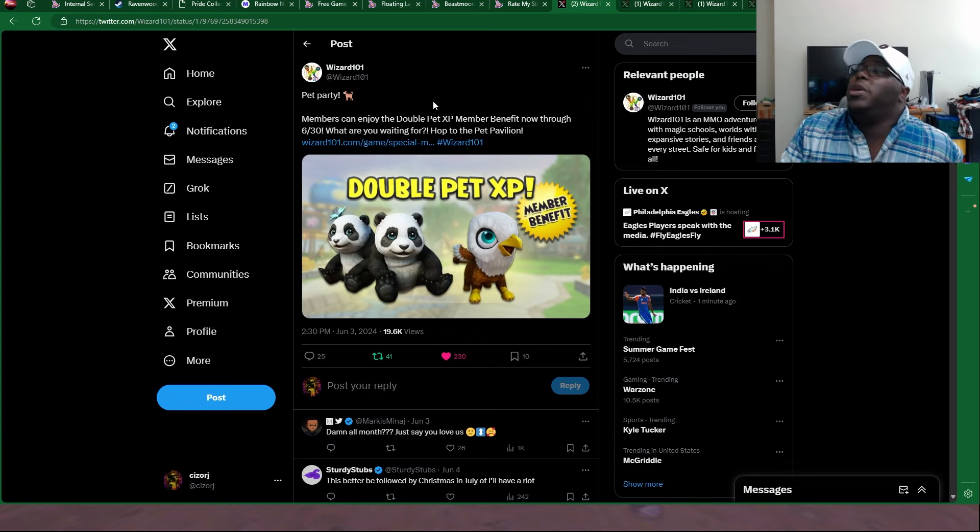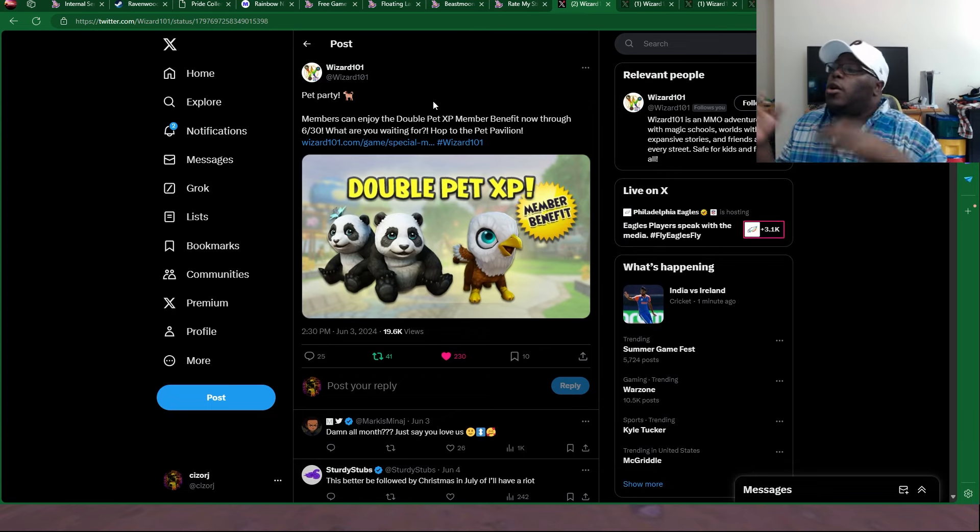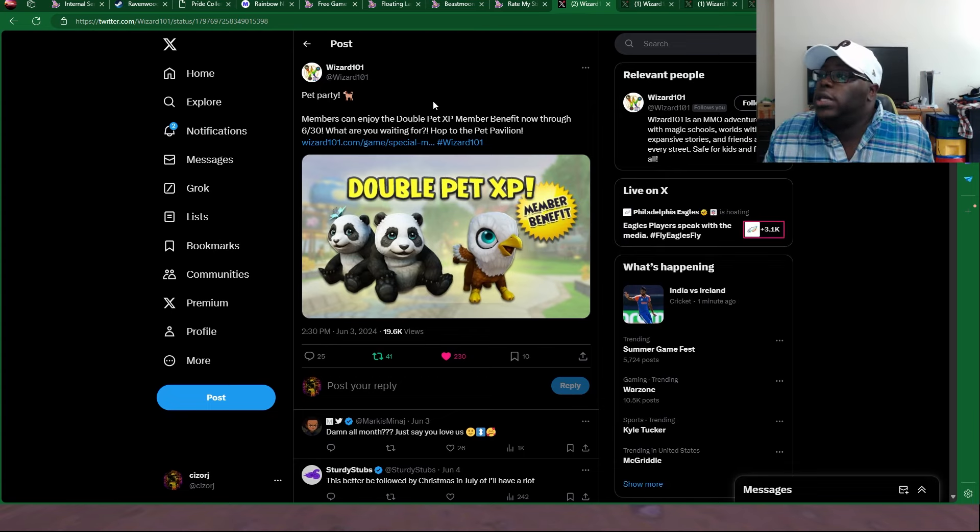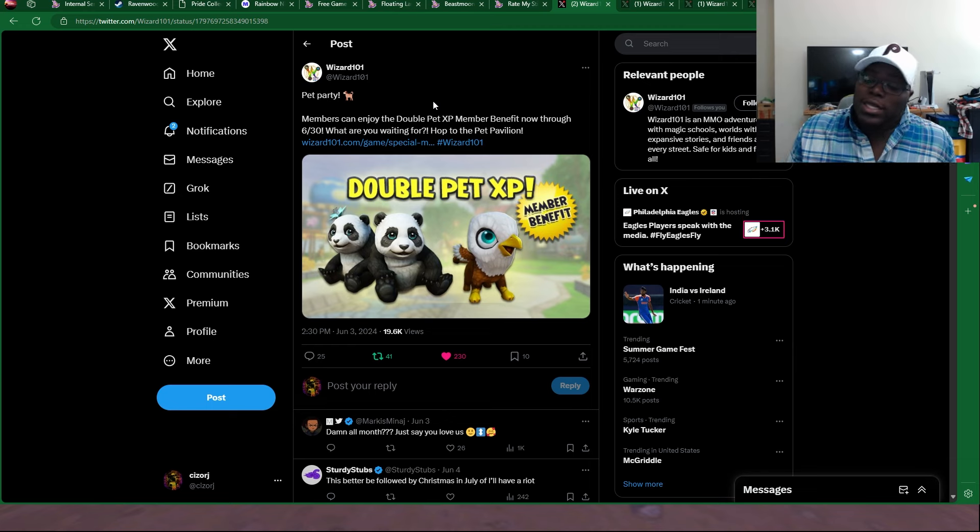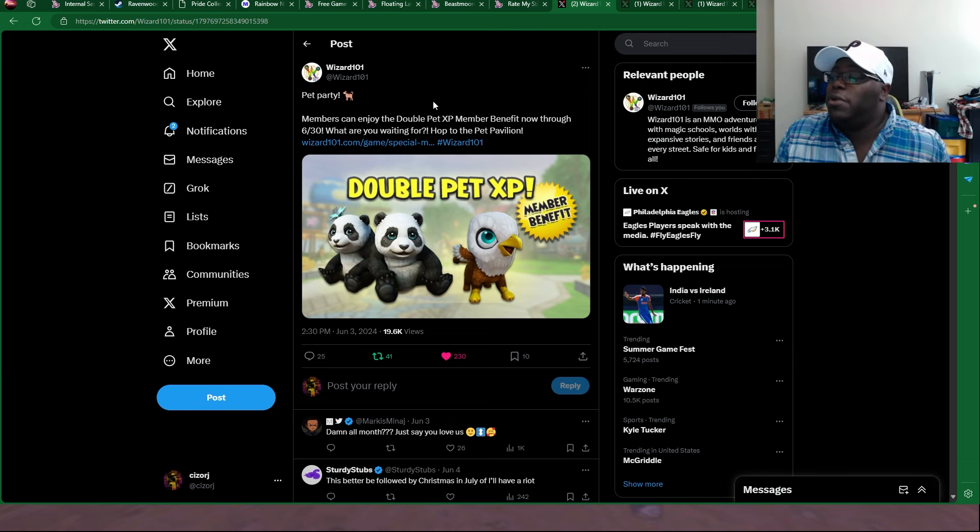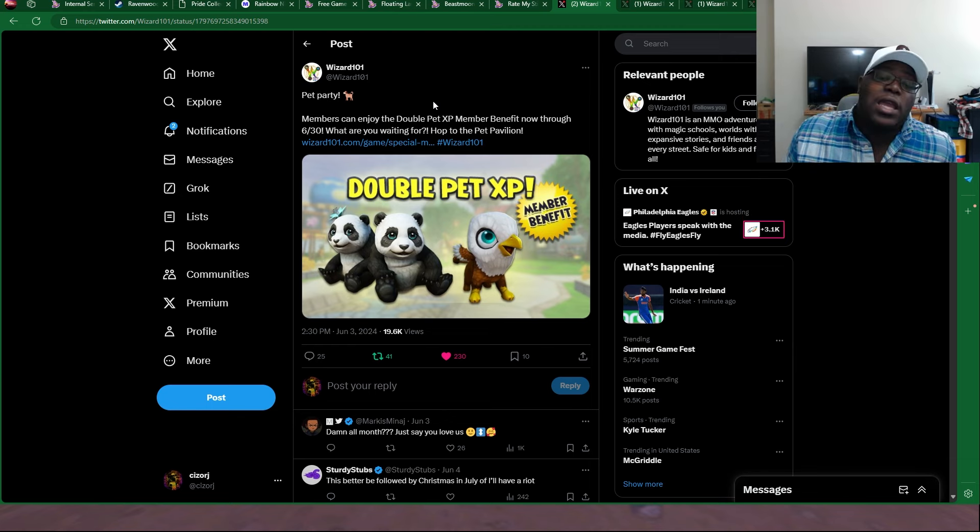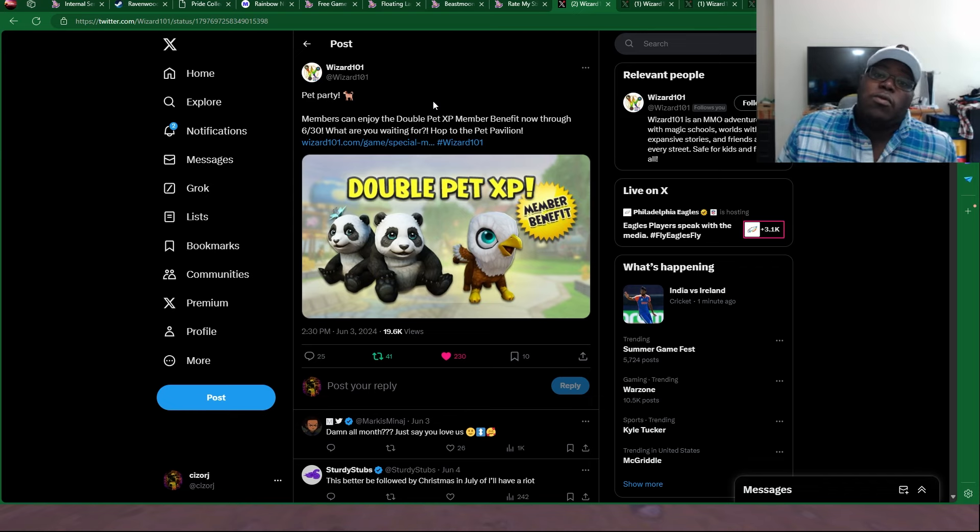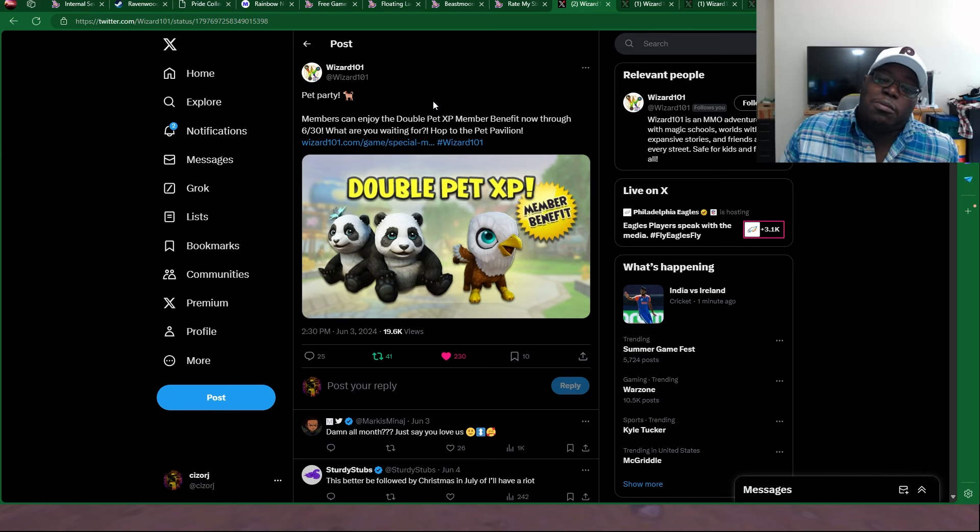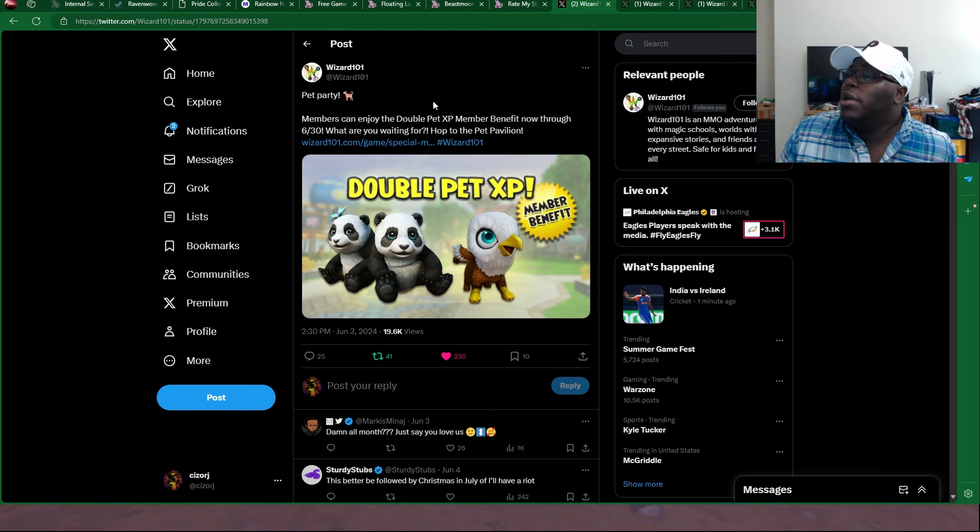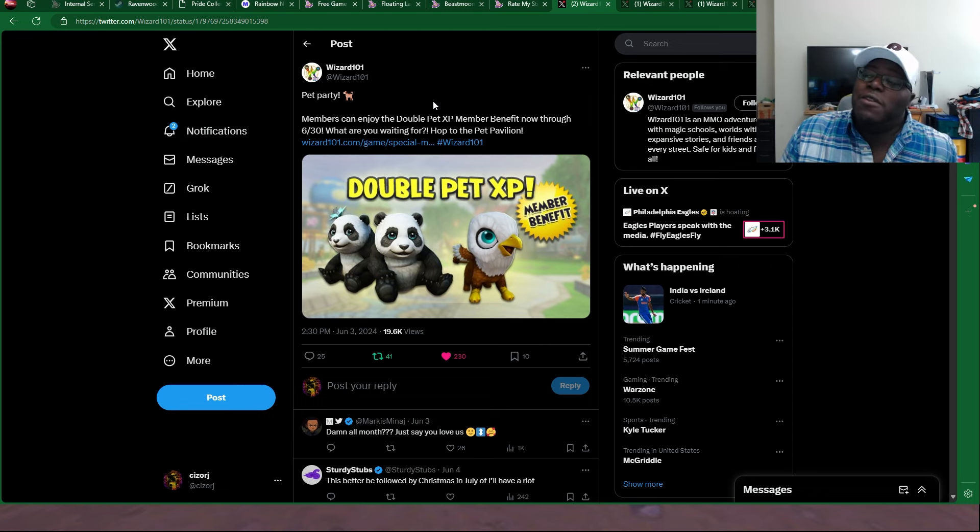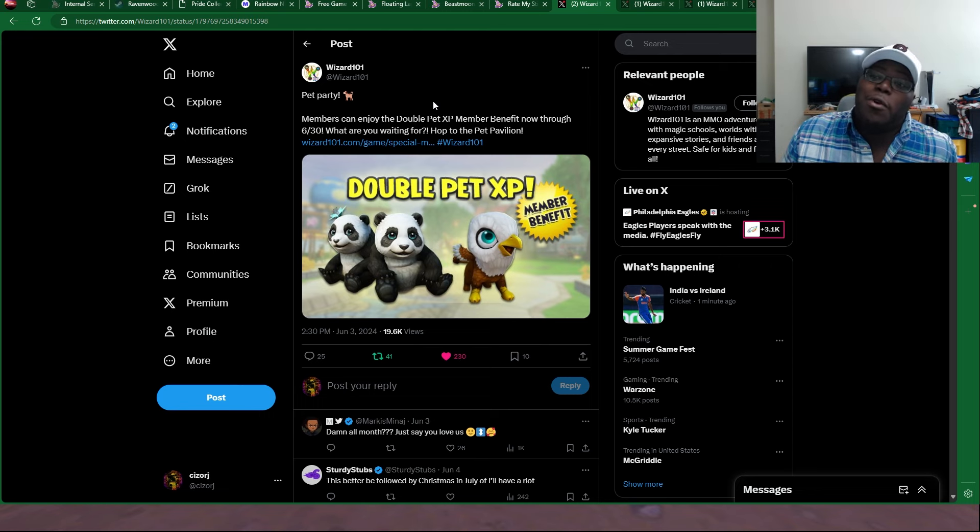And then over here, this is another big bombshell out of nowhere, because this was unexpected. At least to me, this was unexpected. Double pet XP, which is really not expected. Well, unexpected, because we get double pet XP spammed a lot. But check this out guys, it's going to be available for the entire month of June.